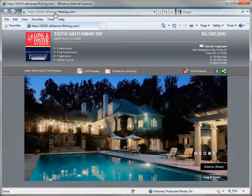Once this has completed, the images will start over starting with the default image. Only one image is required for your home website to be created; however, the more images you have the better the website will appear to the viewer.